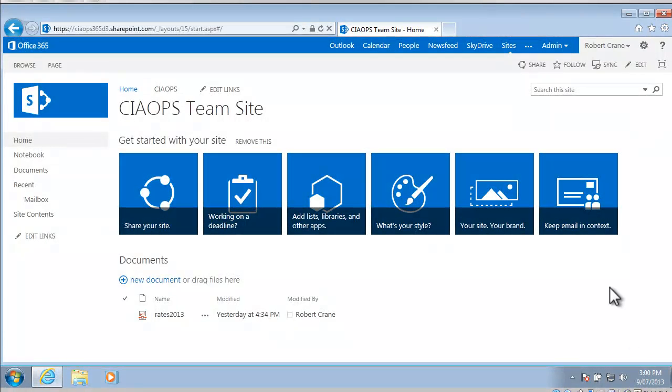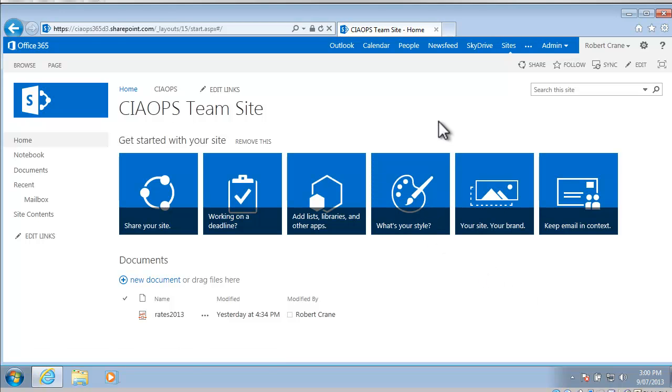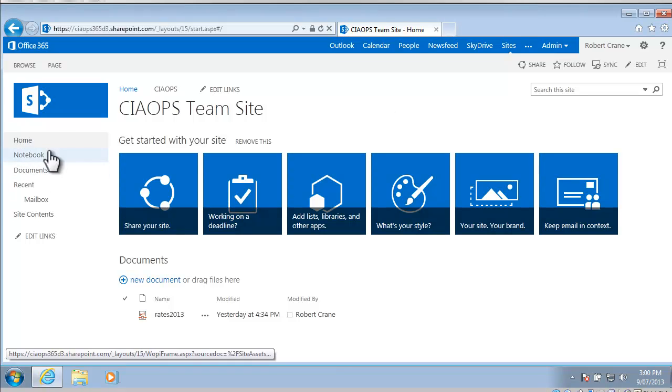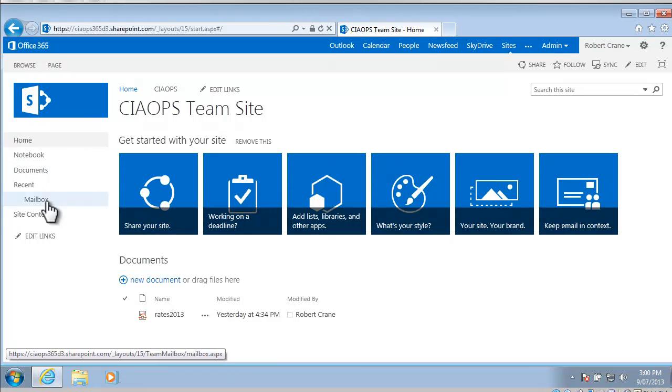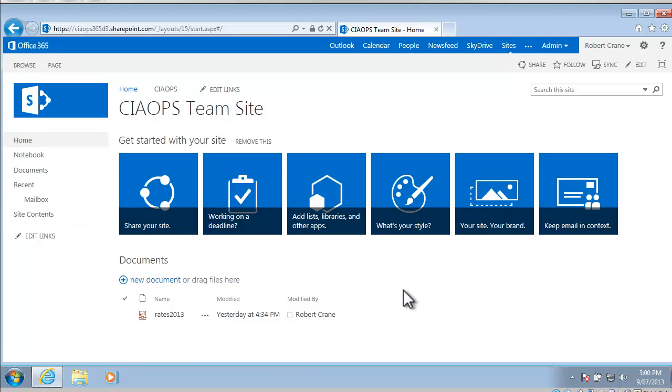Okay, so the starting point for looking at SharePoint tasks is a standard SharePoint 2013 team site. You'll notice on the left hand side that I have no option at the moment for tasks, so what I need to do is actually add the app into this site.